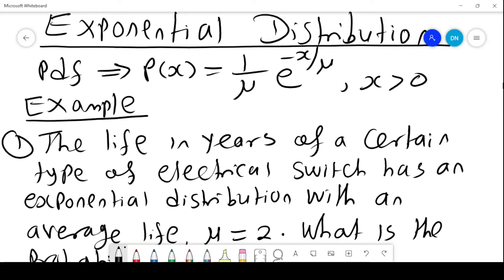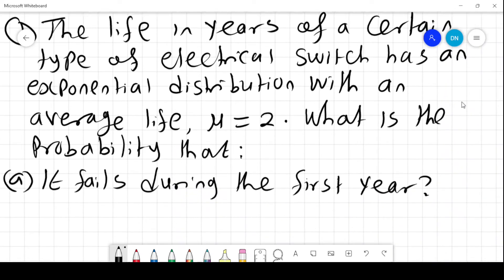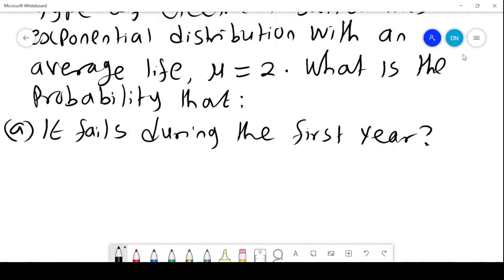We have an example: the life in years of a certain type of electrical switch has an exponential distribution with an average life of mu equals 2 — this could be 2 years or 2 months, depending on the information. What is the probability that it fails during the first year? That means we want the probability that x is less than or equal to 1.